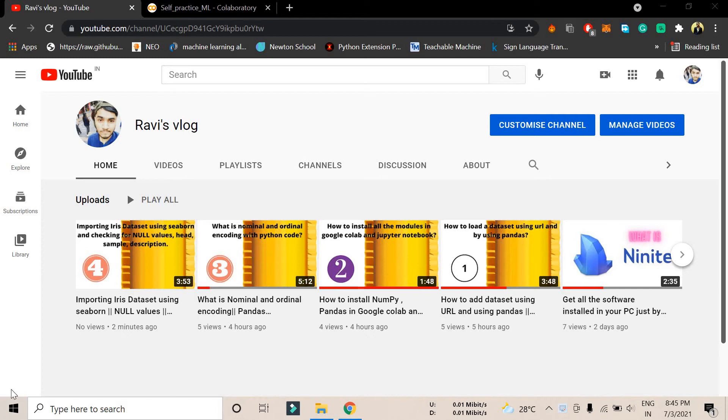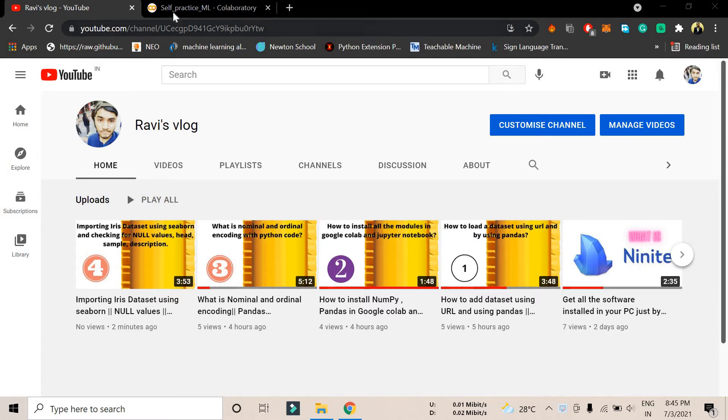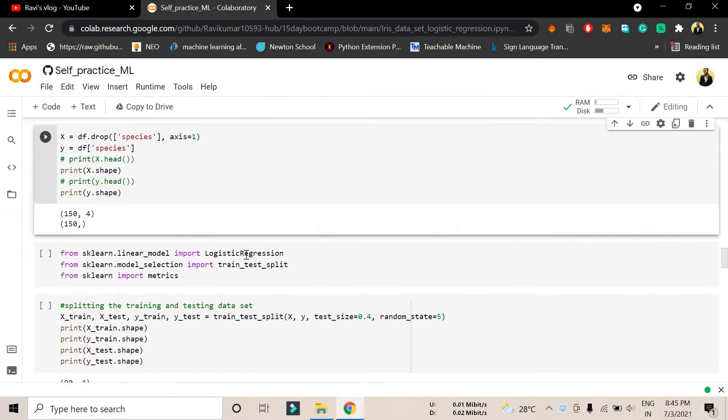Welcome back to my YouTube channel. In the last video we talked about how to import the iris dataset using Seaborn library and checking some basic functionality like null values, how to check the header, how to check sample values, and the description. In this tutorial we're going to learn about how to do train and test splitting.